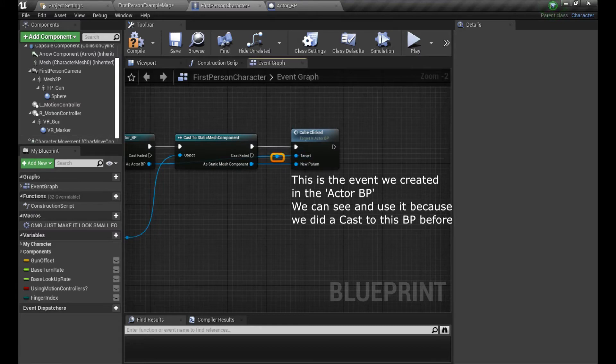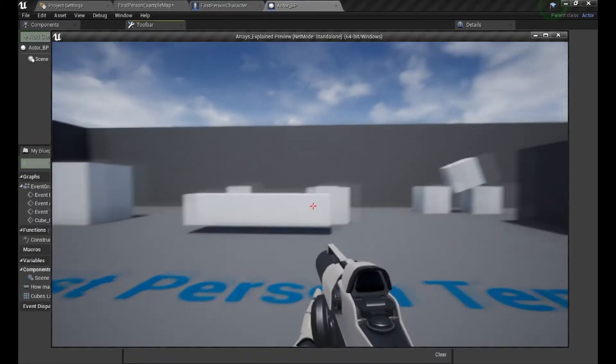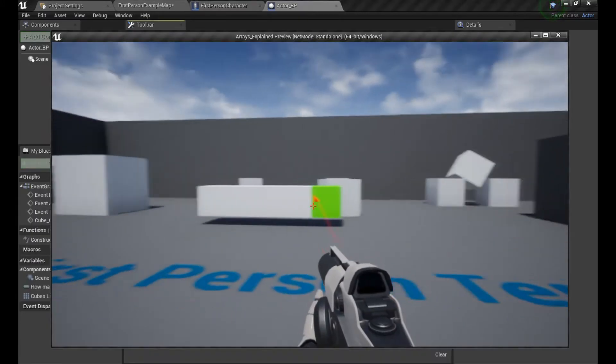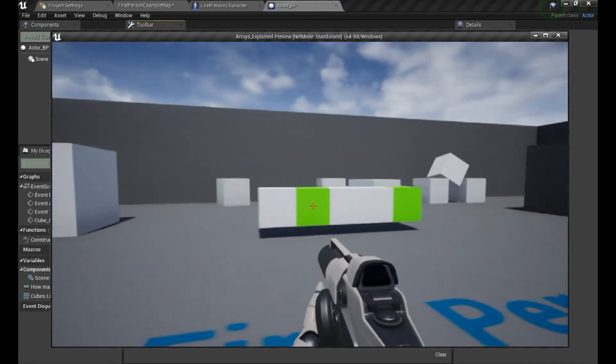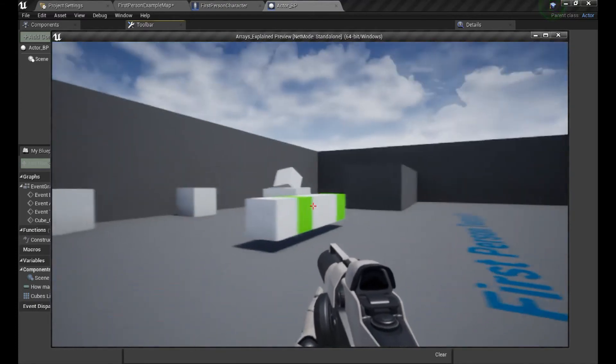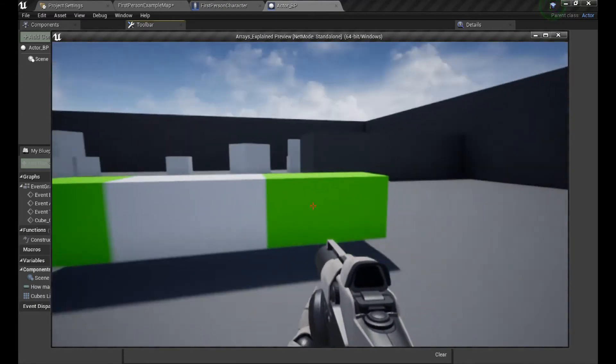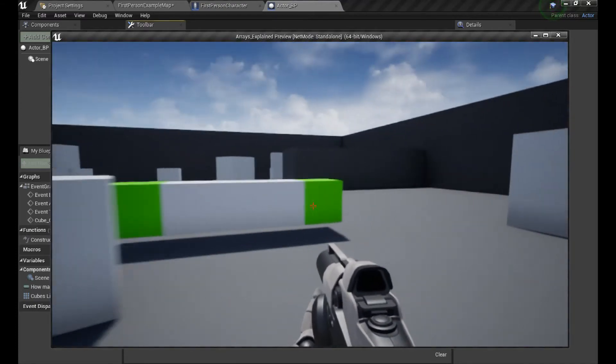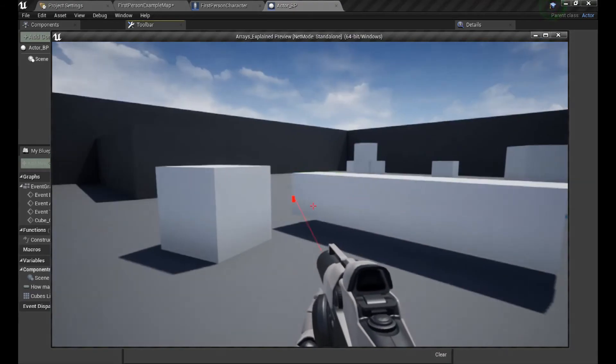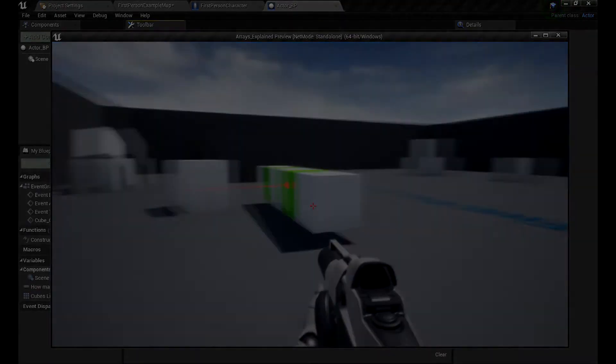And now as we have it all set up together, let's see how it looks like. Yeah, it works, but that's not satisfying us yet, right? We're going to add something more to it.